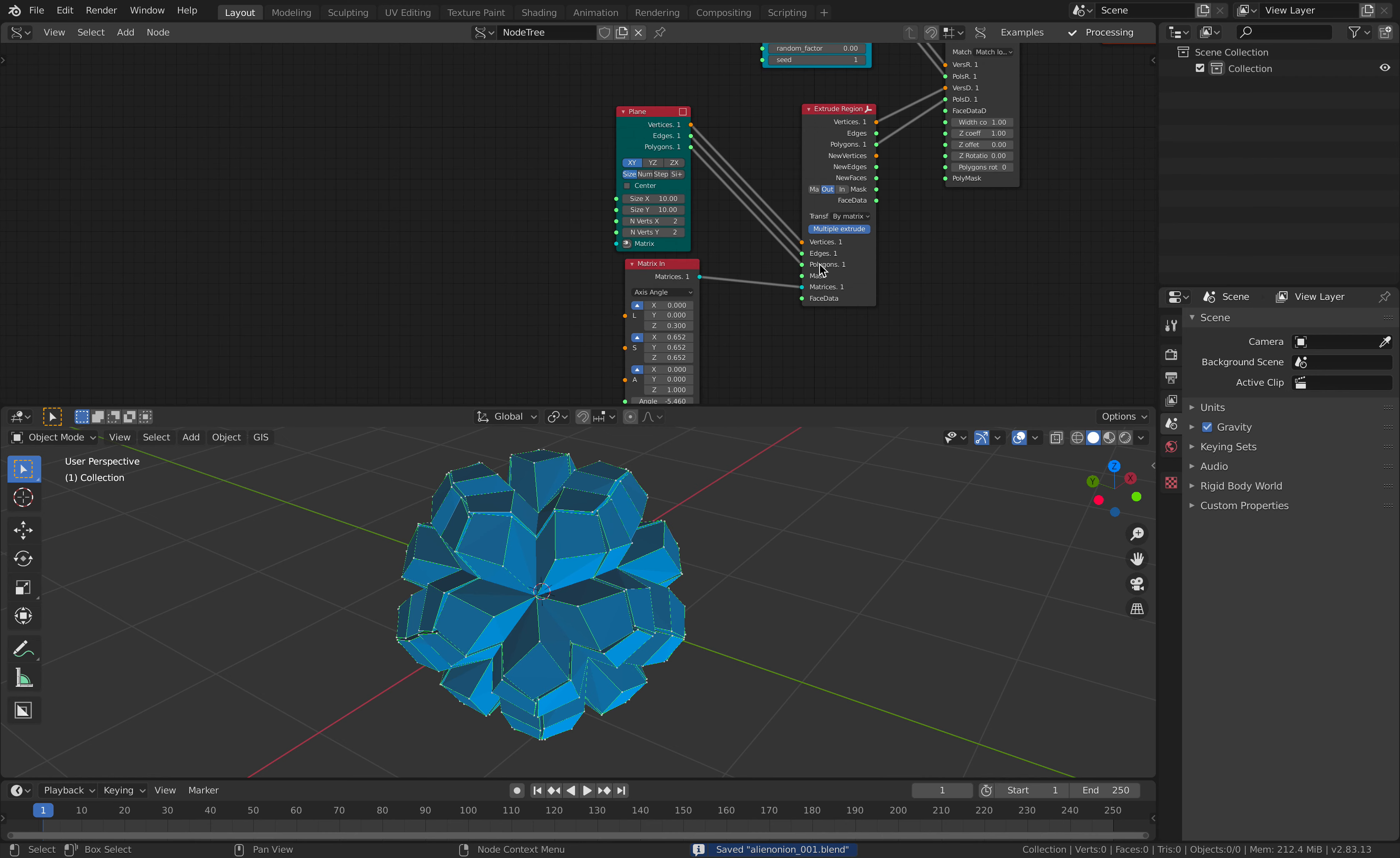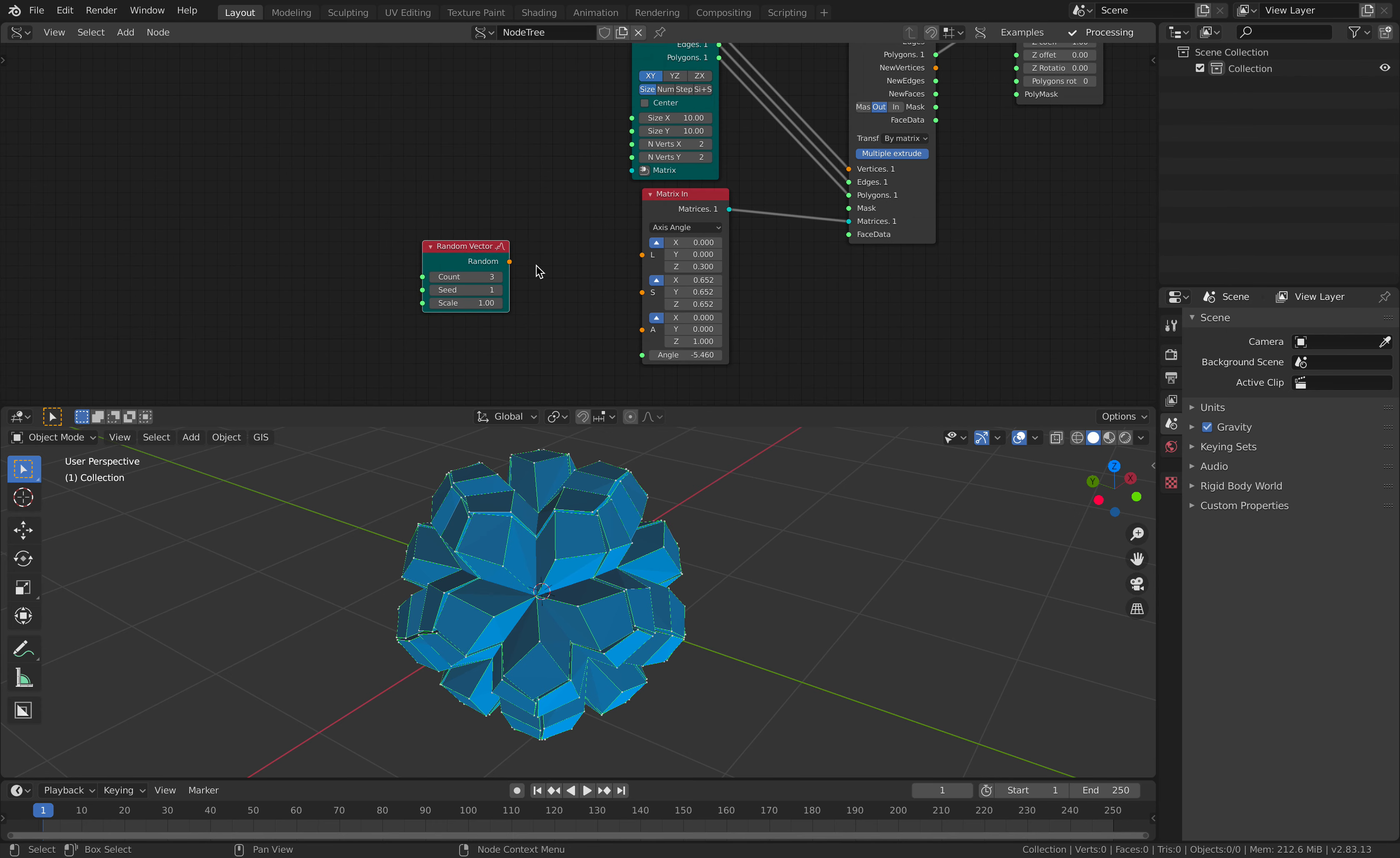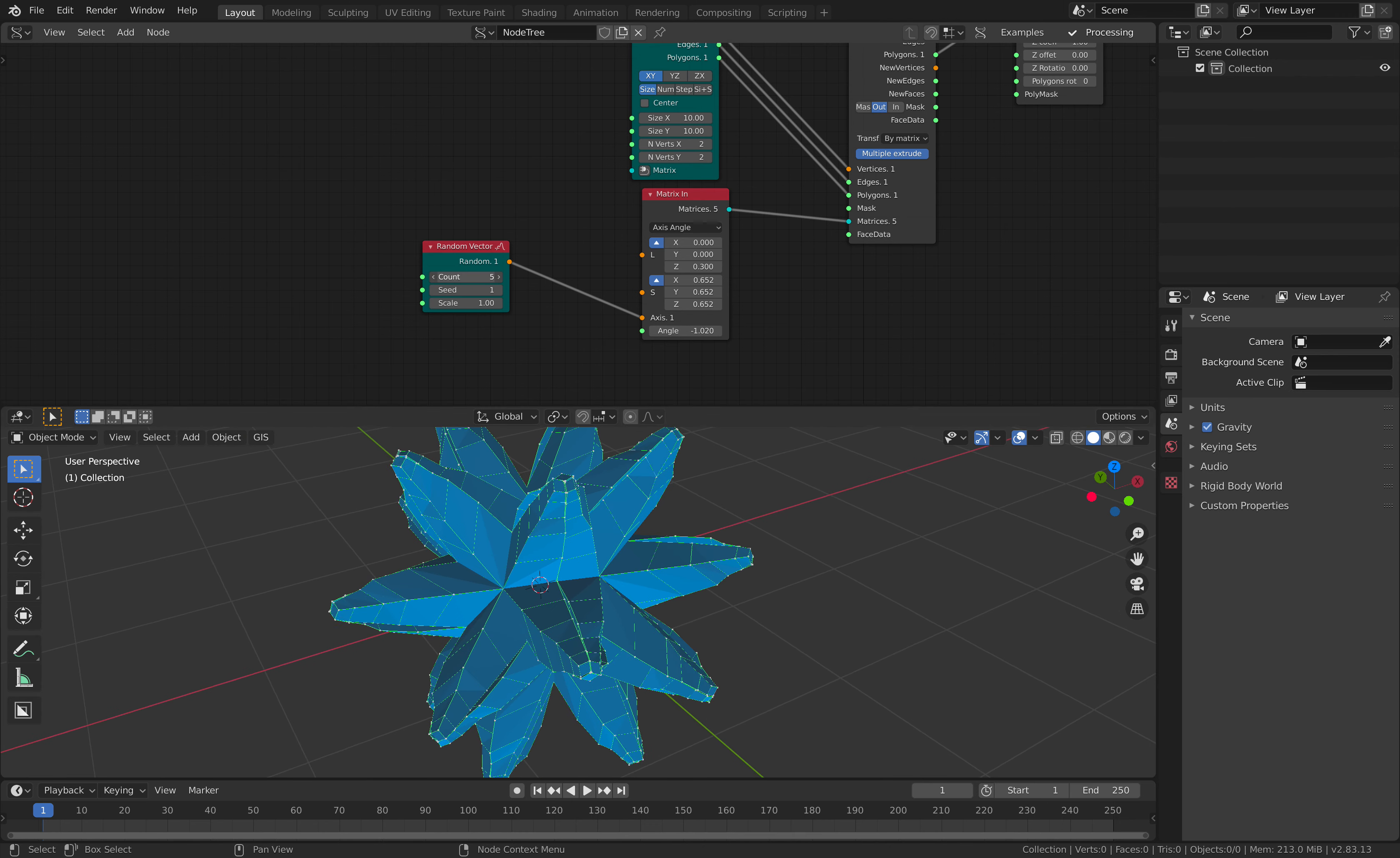Let's try this multiple extrusion, random vector. I'm gonna have three random vector plug into the angle. Okay now it's starting to be a little bit more interesting.